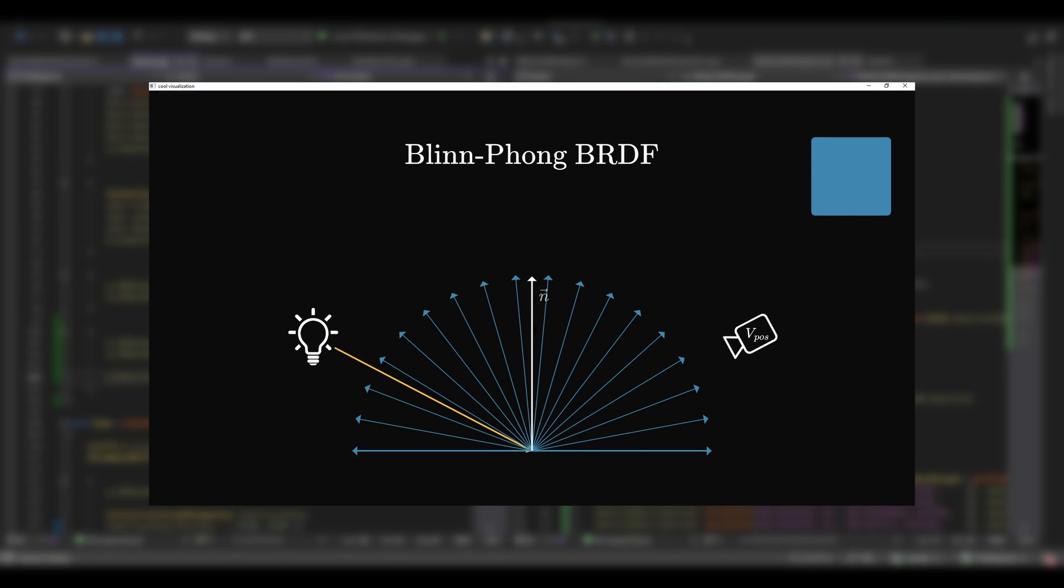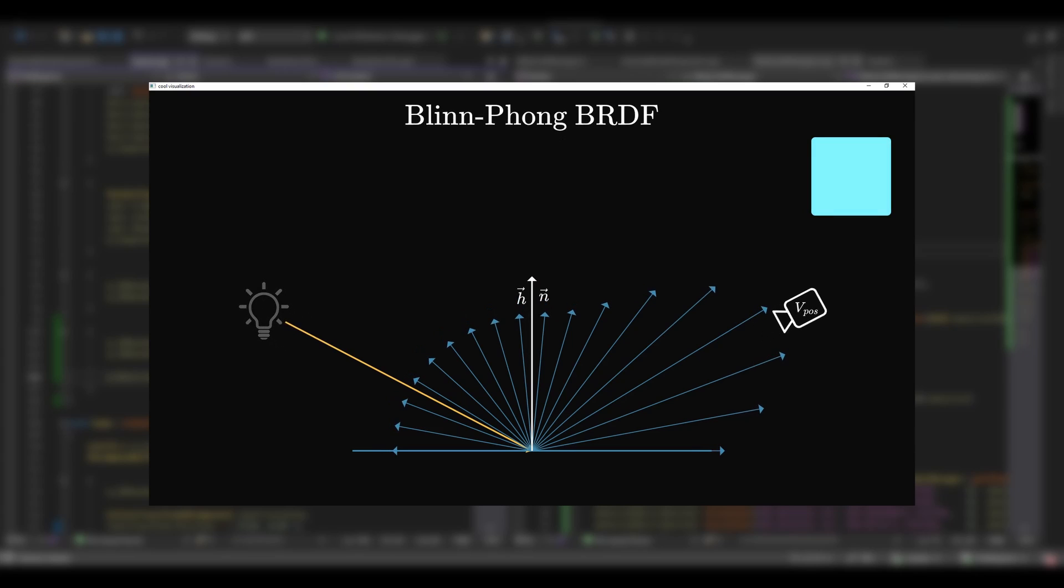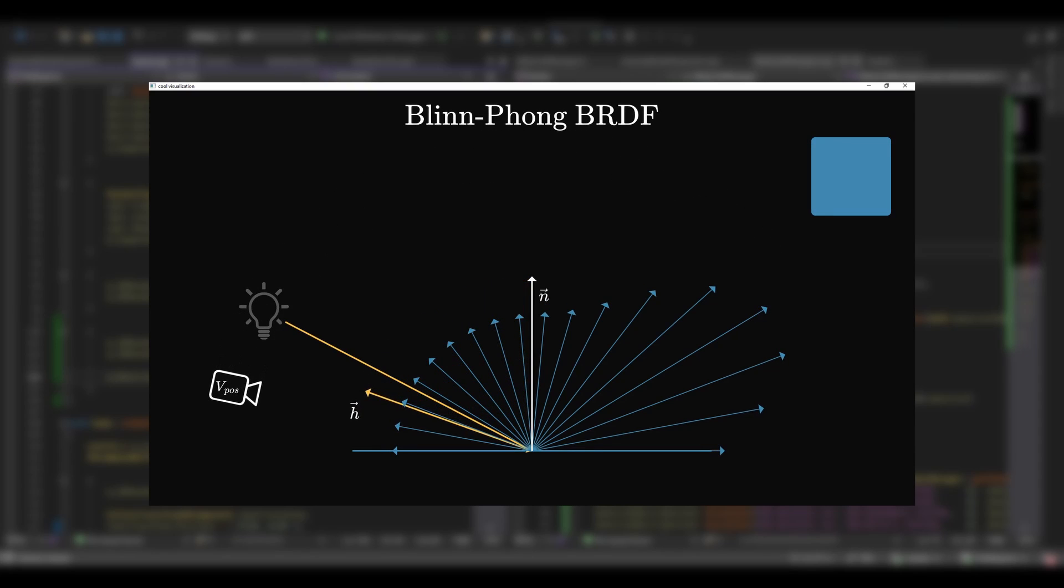The difference is that it uses the half vector, which is the vector between the light direction and the view direction, and the closer the half vector to the normal vector, the bigger the highlight.